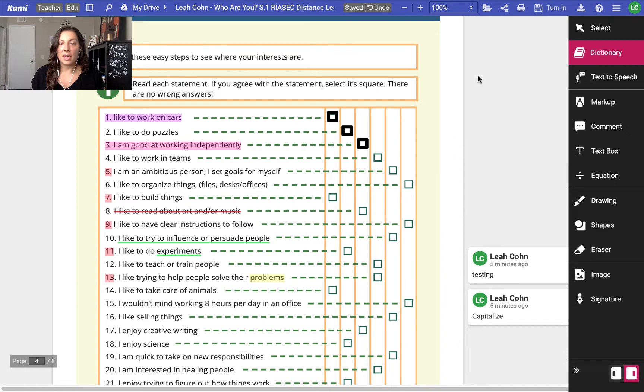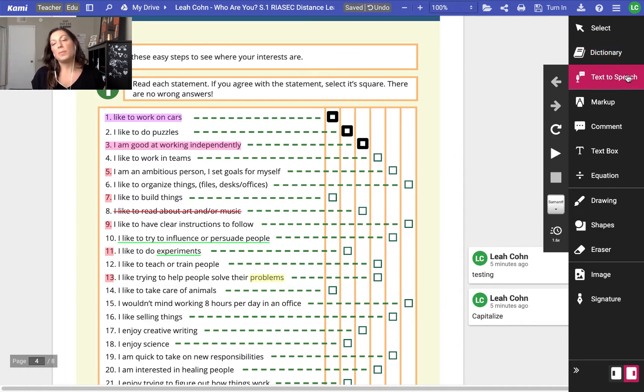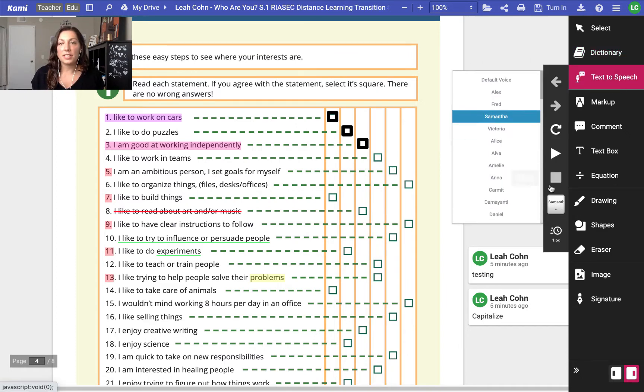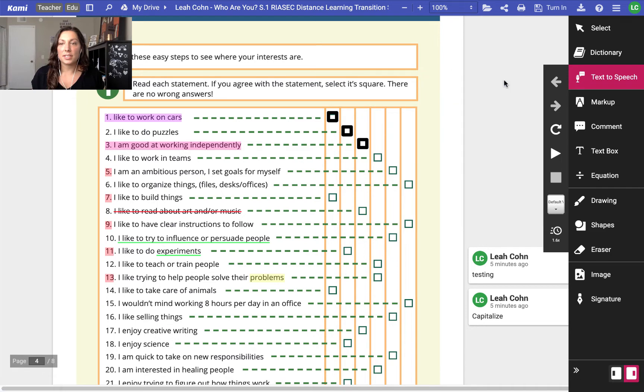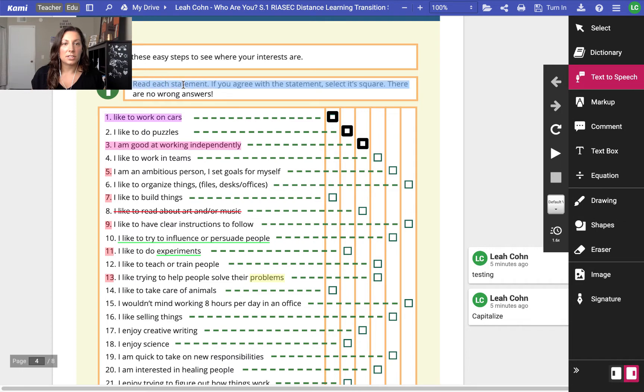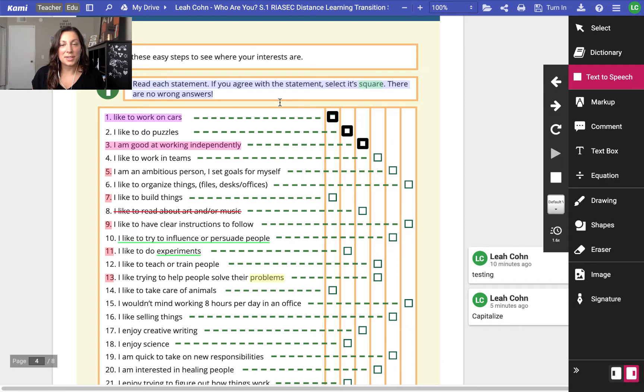So that'll look up any word for them in the dictionary. Text-to-speech then will read to students, and I'll turn it to the default voice so students can have the computer read the directions. So we can just highlight the directions, and the computer will read to us.